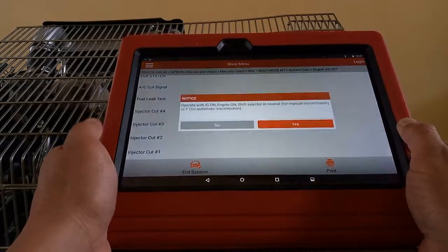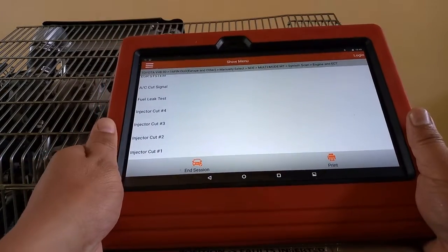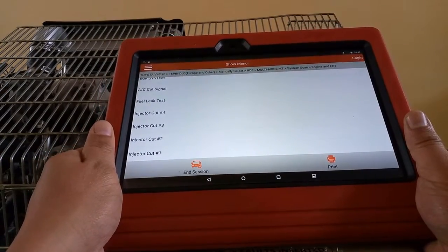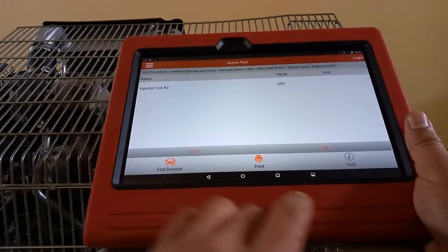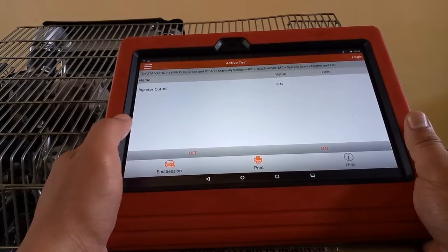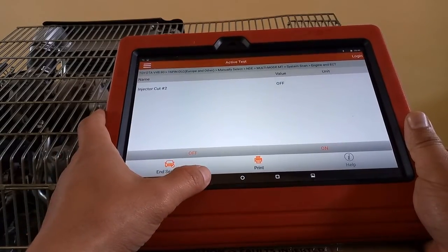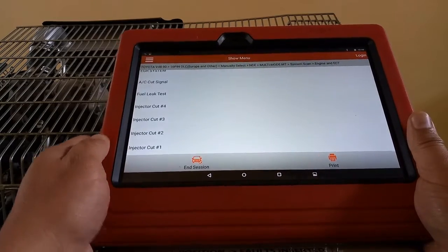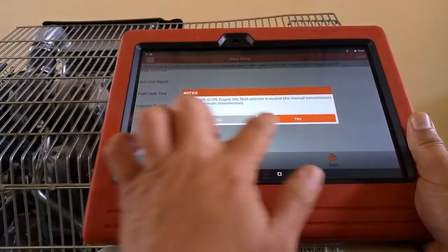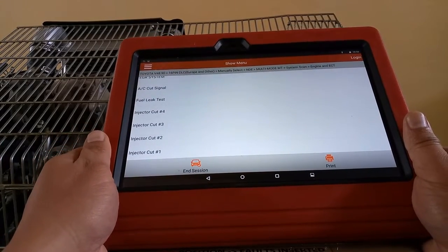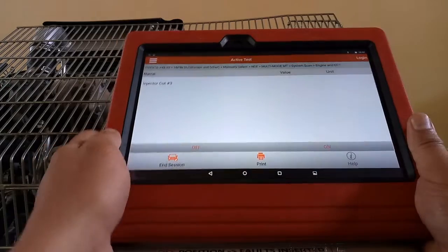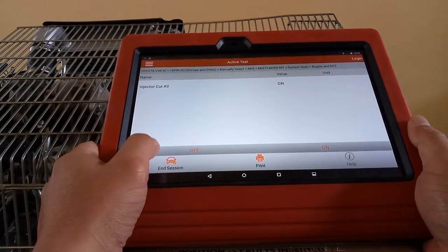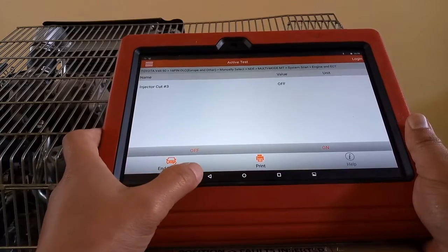We can also do cutting number two. I'll just wait for a couple of seconds, then I'm gonna cut also number two. Meaning to say that our injector number two is working, number three also. This is what's commonly known as the power balance test that we are performing on a conventional engine.